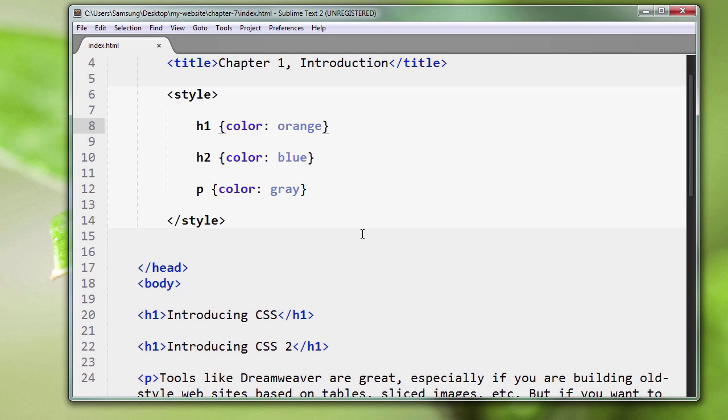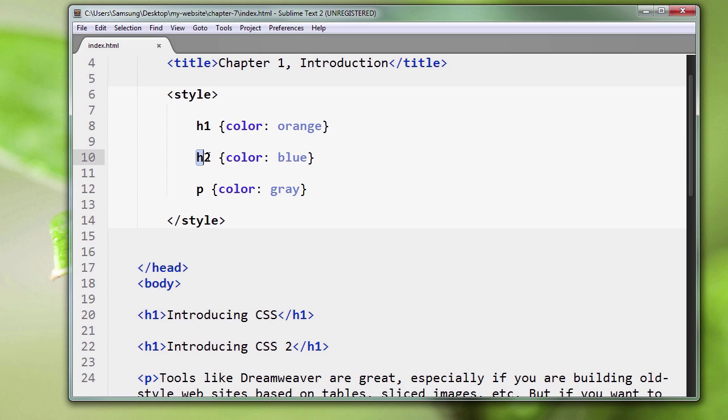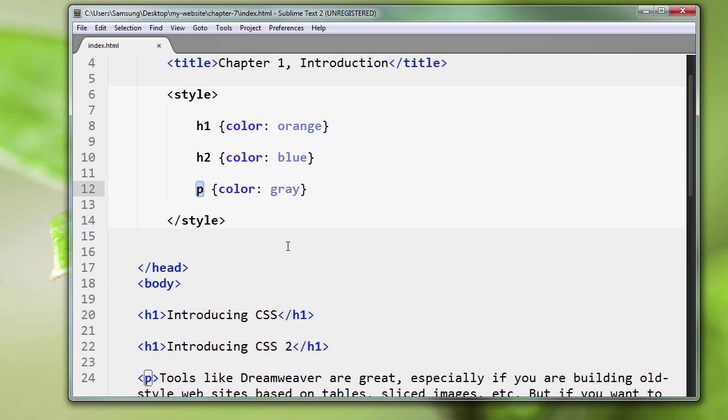So once again, we're using this CSS code to select the h1 tags in our page to make the text color orange. With this CSS code we're selecting h2 tags and making h2 text blue. And finally, with this CSS code here we are selecting the paragraph tags, the p tags in our page, and we're making the text gray.